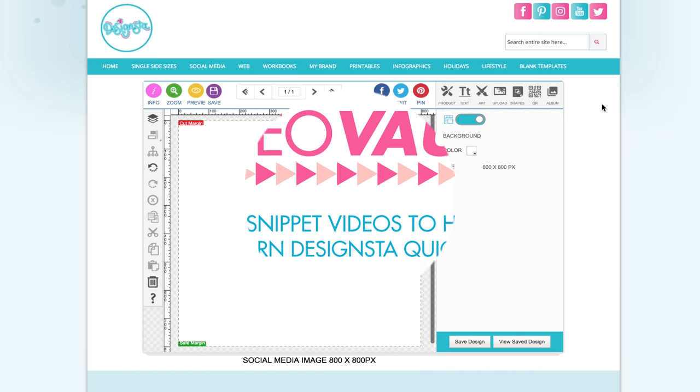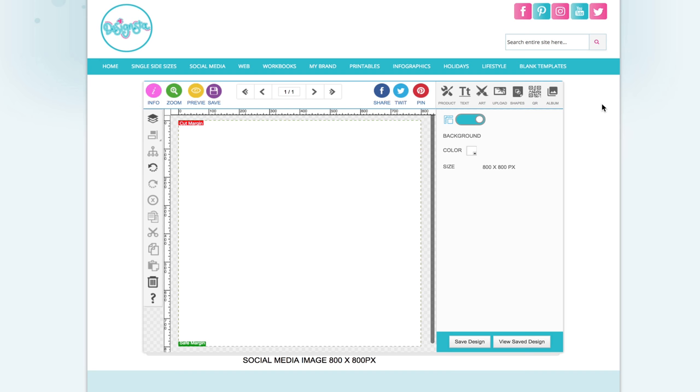How to upload your own font into Designstair. We have just had a new font uploader tool added to Designstair and it's really exciting because it means that you can now upload your own brand fonts to your own Designstair account and only you will be able to access them, so that's really cool.